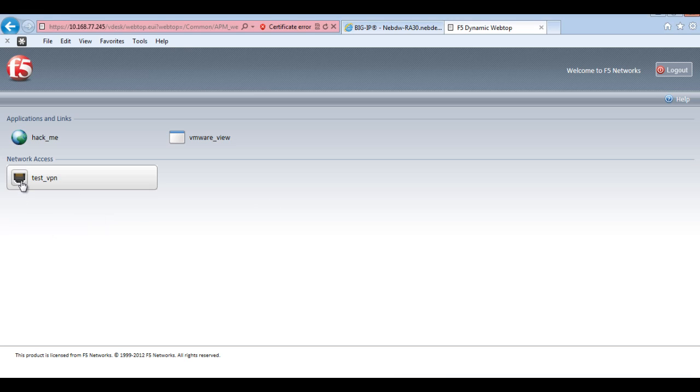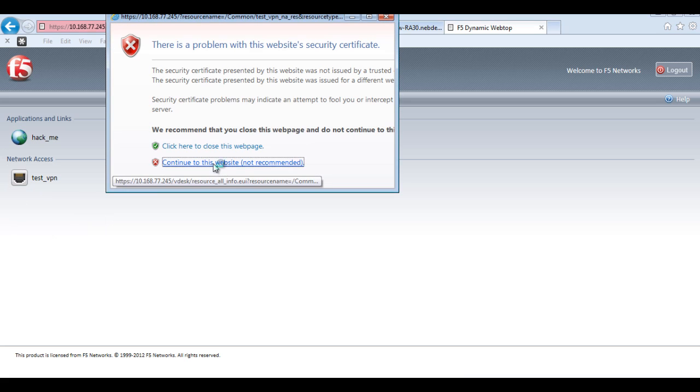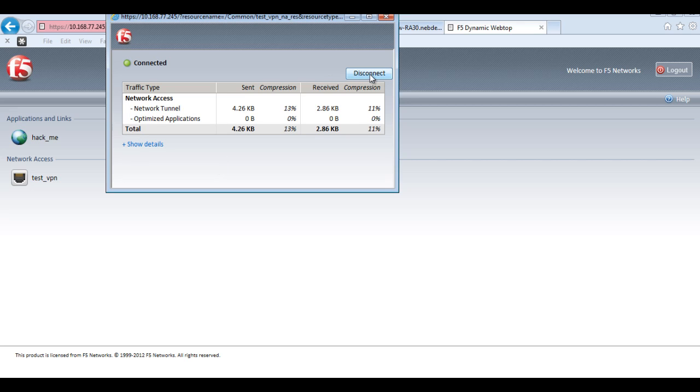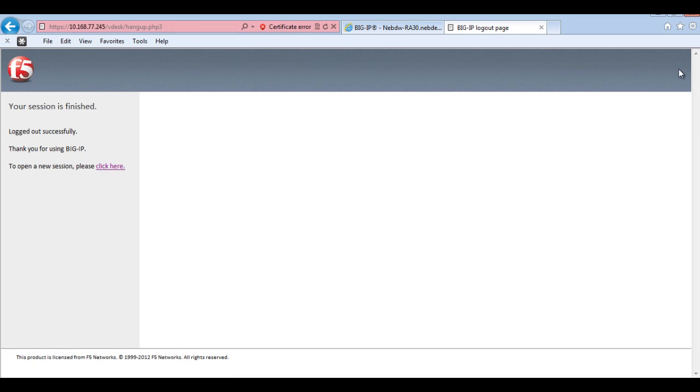And that's just by clicking on the network access. And this will create a tunnel by initializing a connection. And I'm connected. I'll just disconnect from there. Okay. And now I will log out.